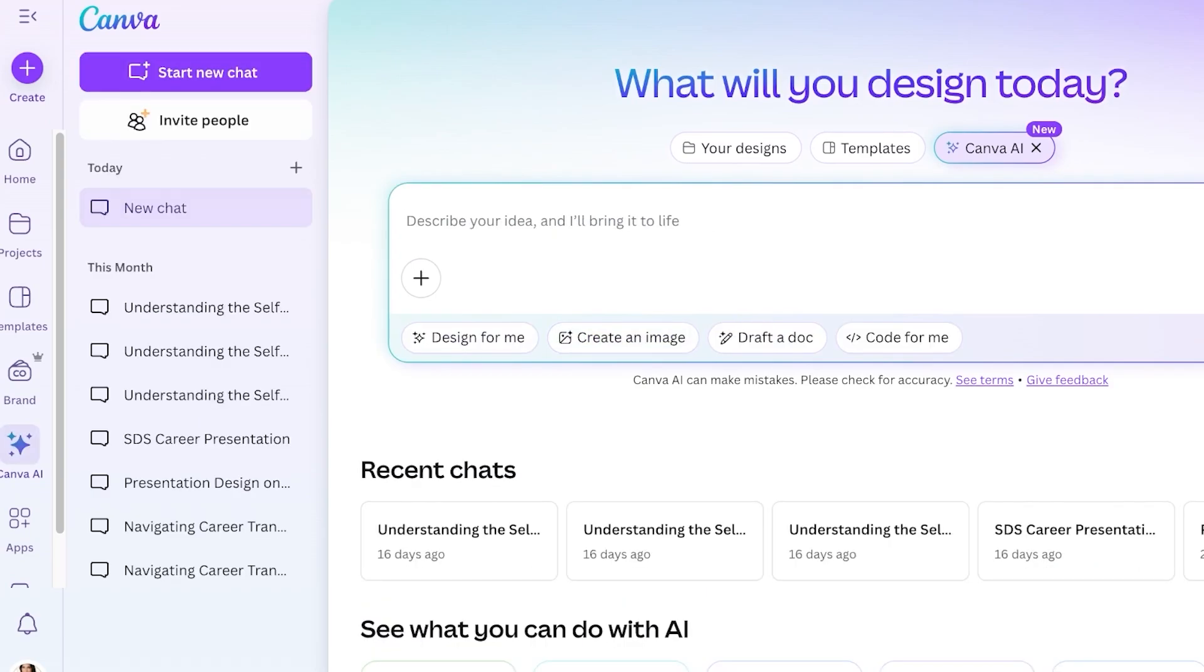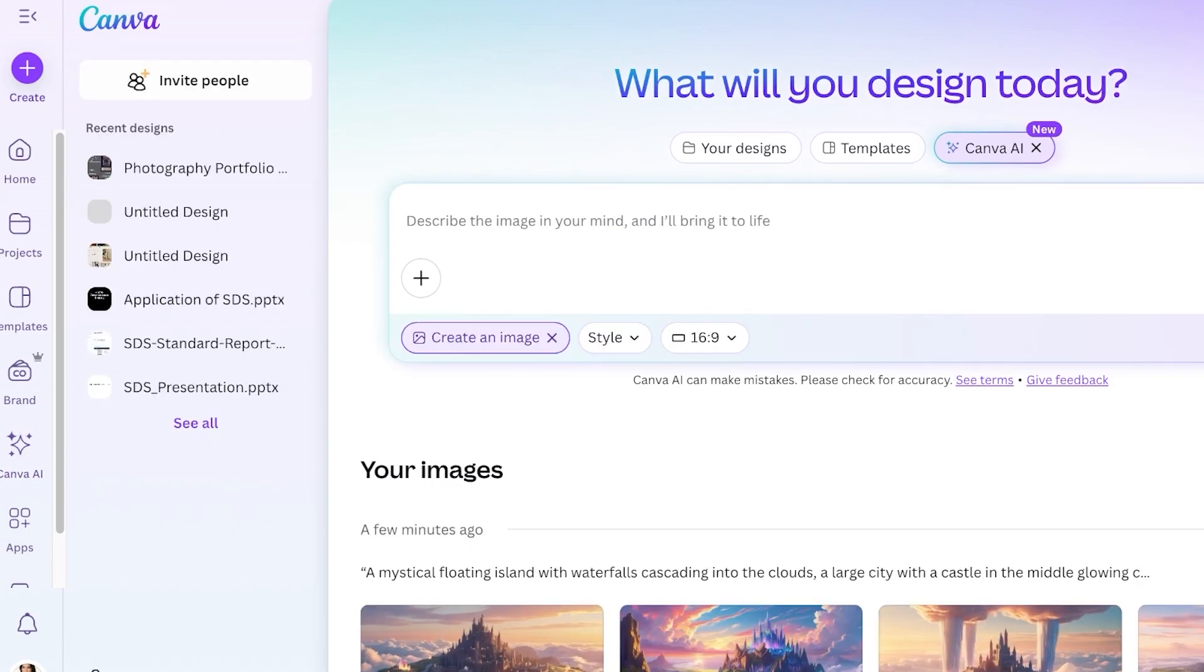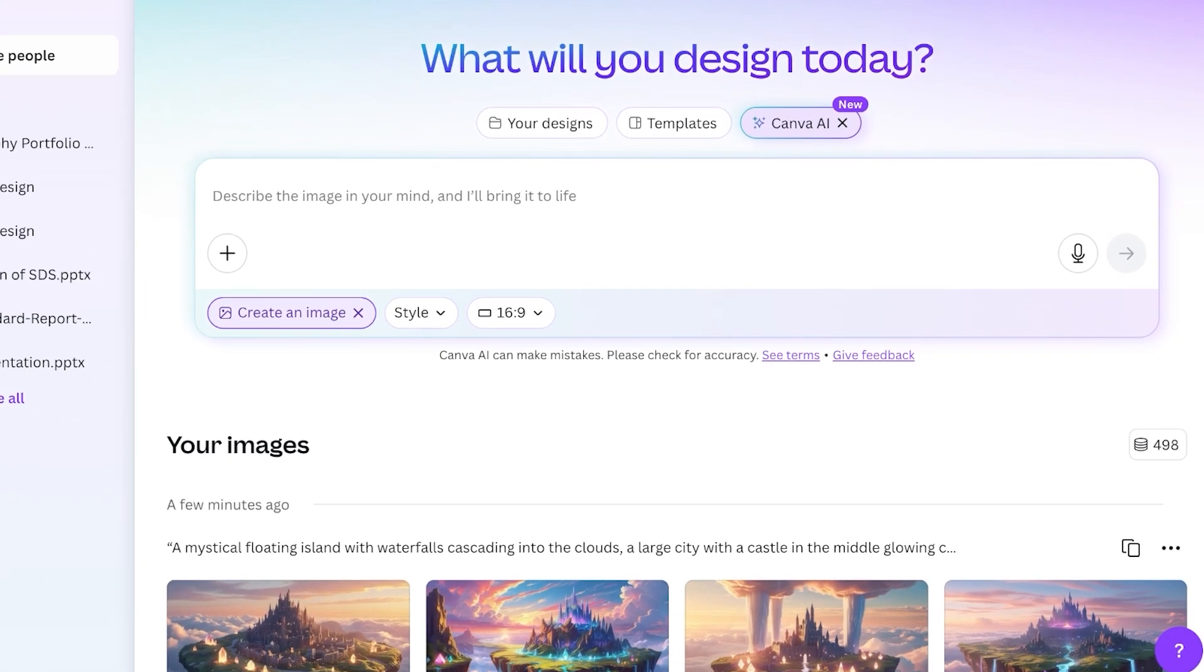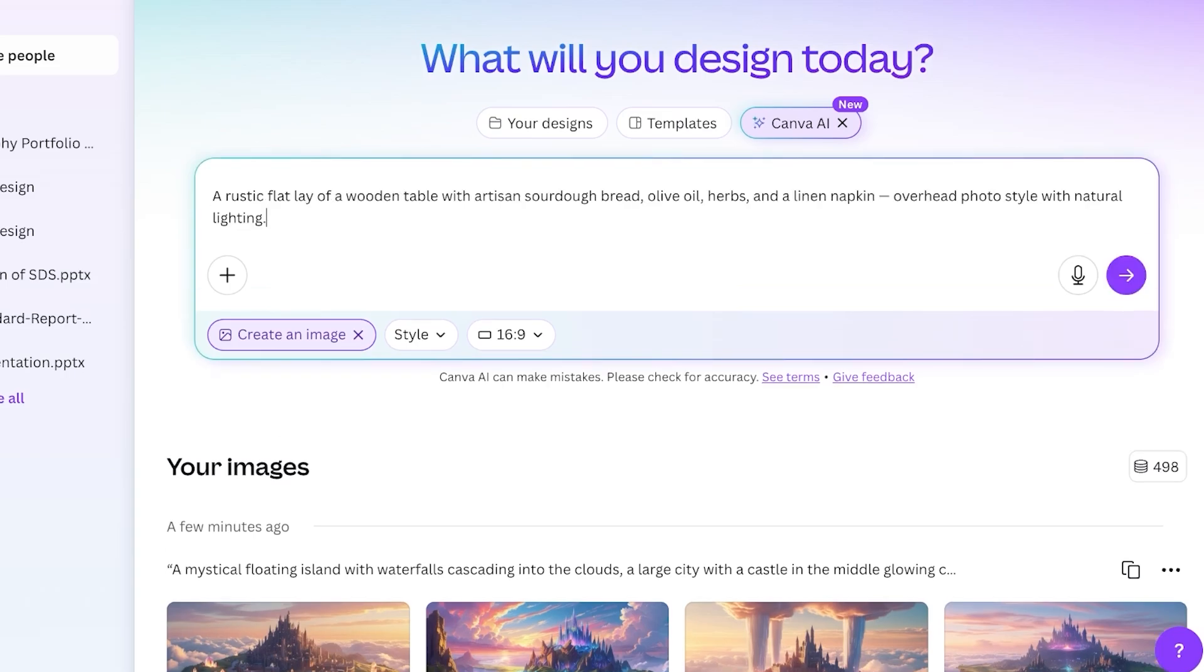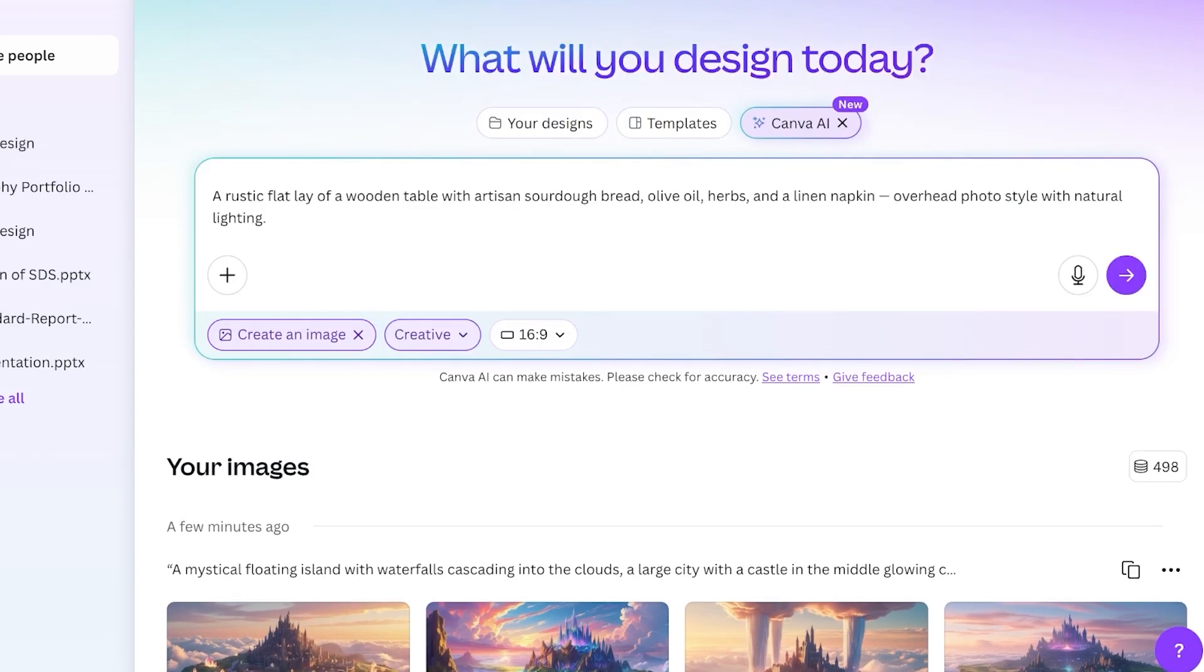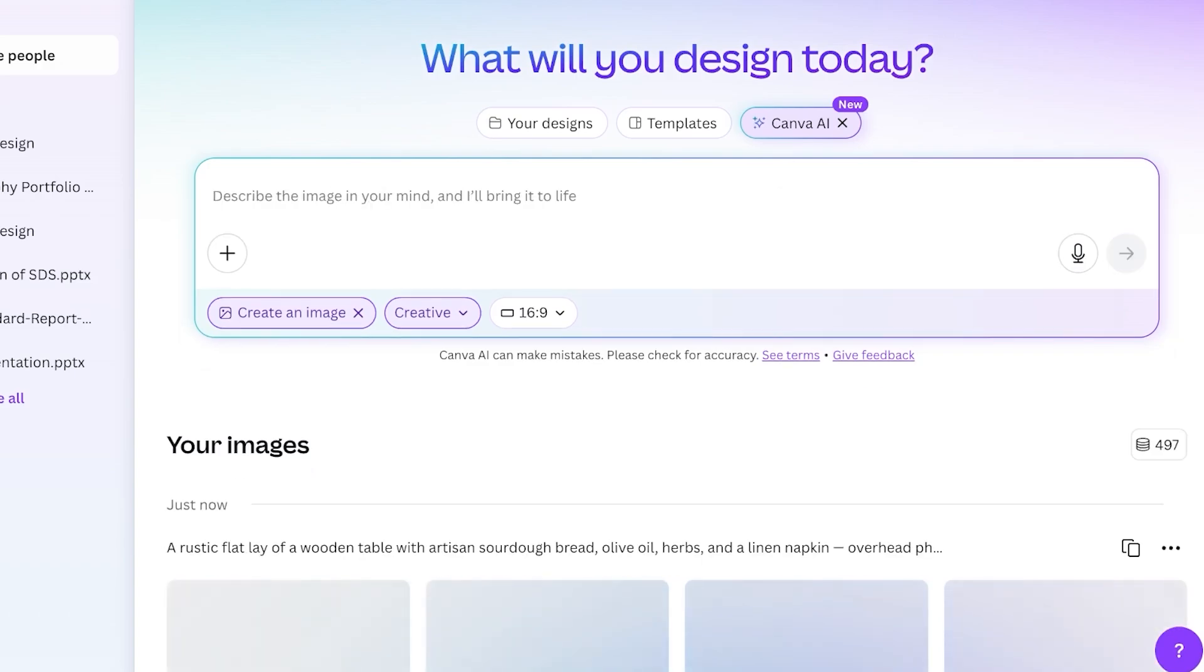Now we're going to design something different. I want to build something such as a food photography mock-up. For this I'm going to be adding a different type of prompt: a rustic flat lay of a wooden table with artisan sourdough bread, olive oil, herbs, and a linen napkin with natural lighting. The style for this, let's say I want it to be a creative style. For now we're going to generate the simpler version and then make some improvements upon this once we see the results.